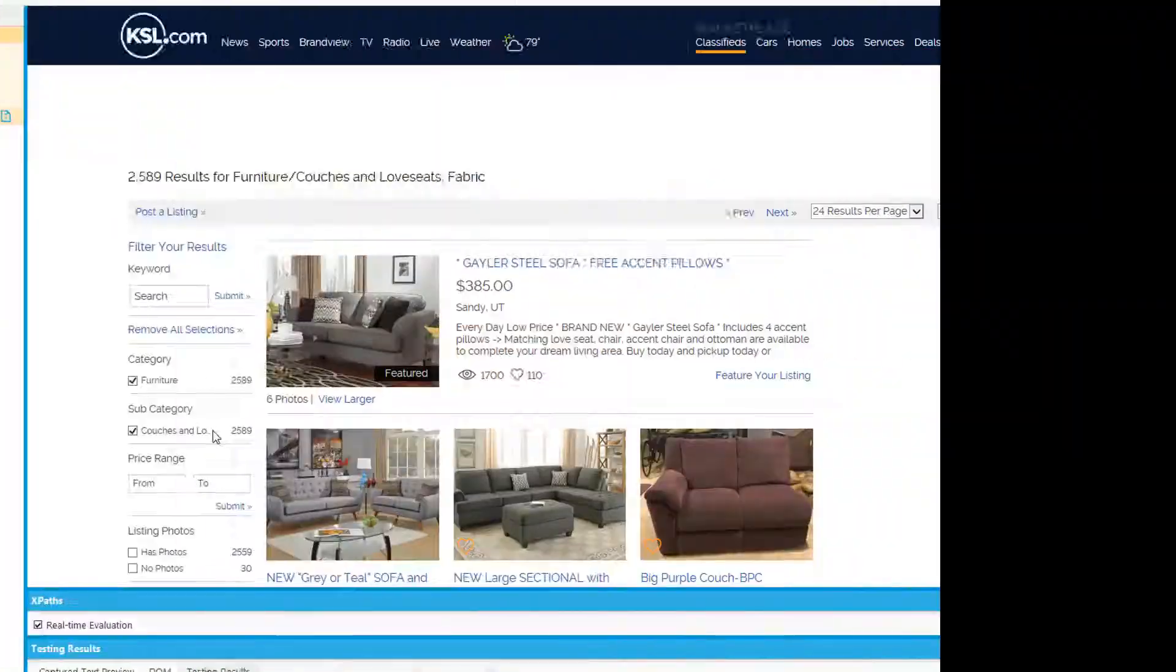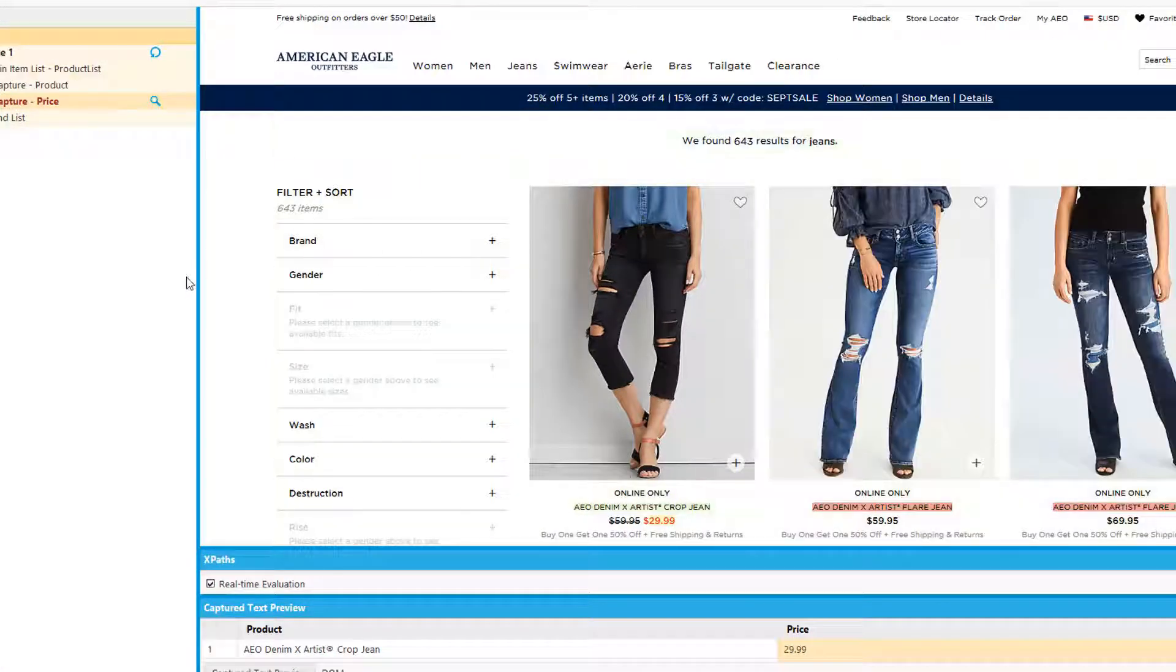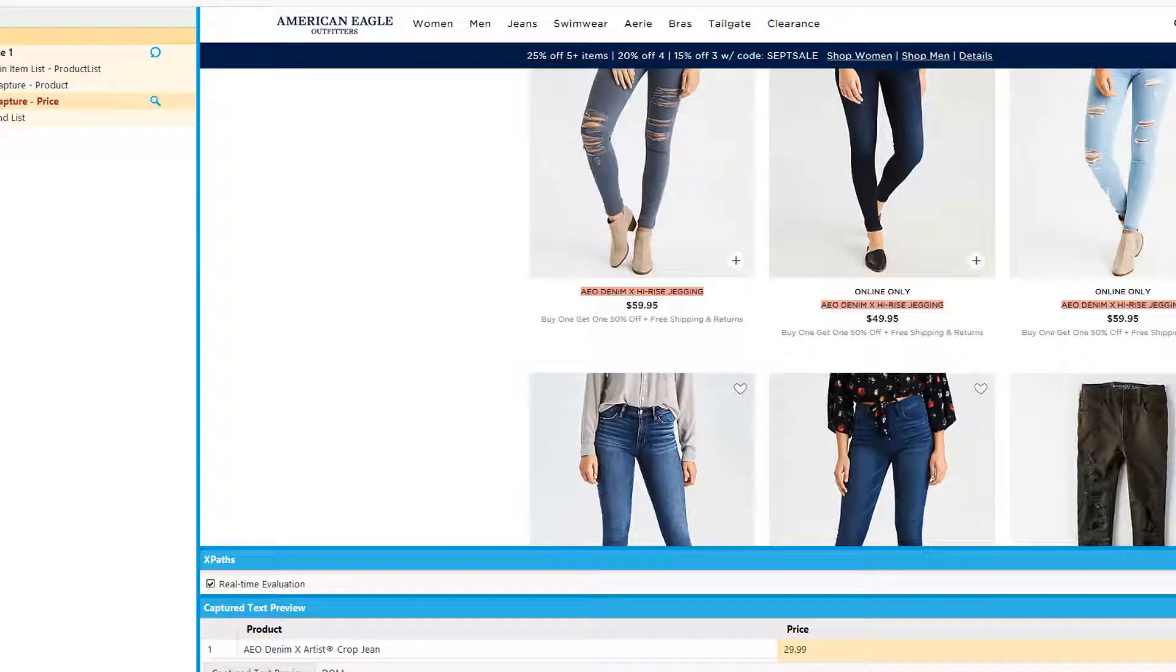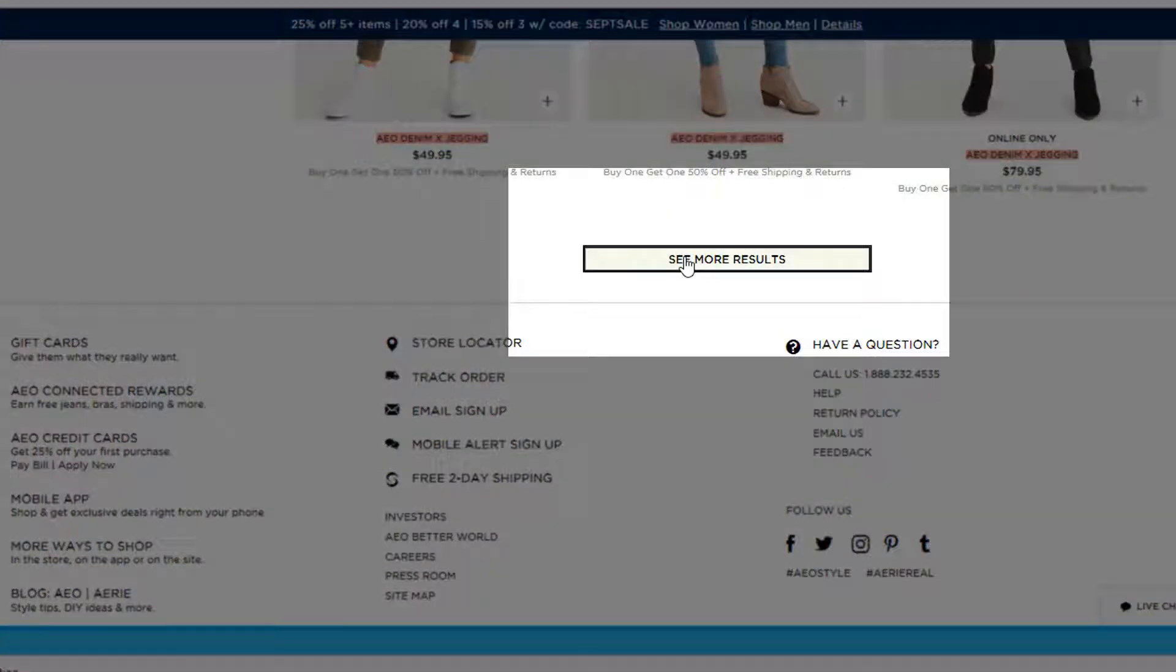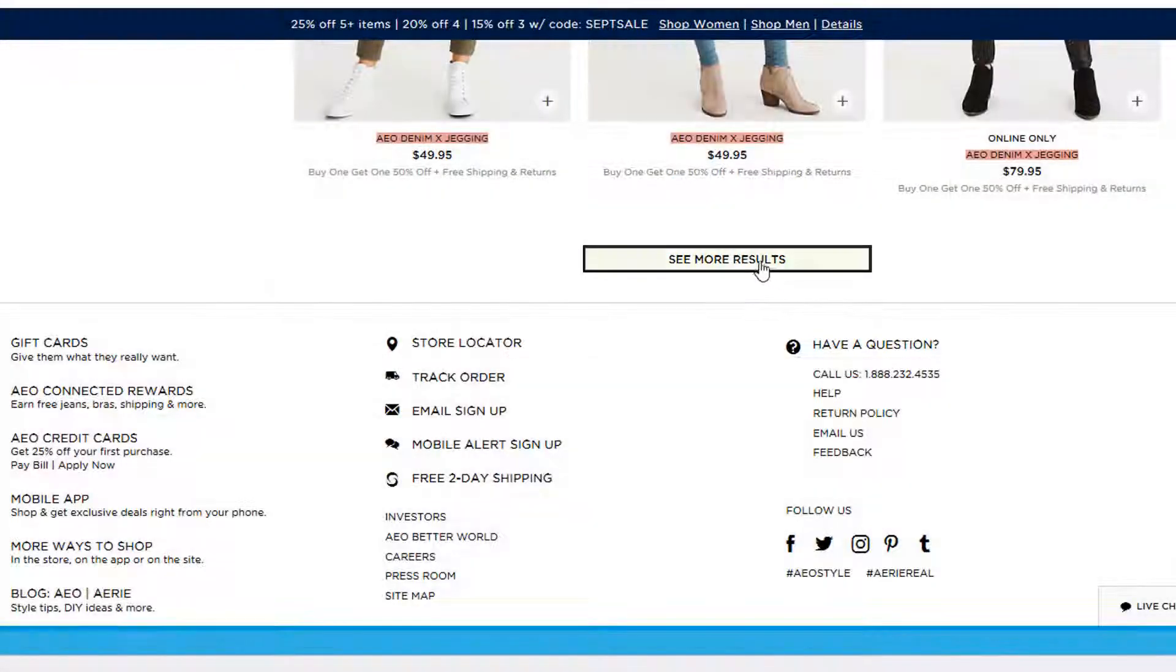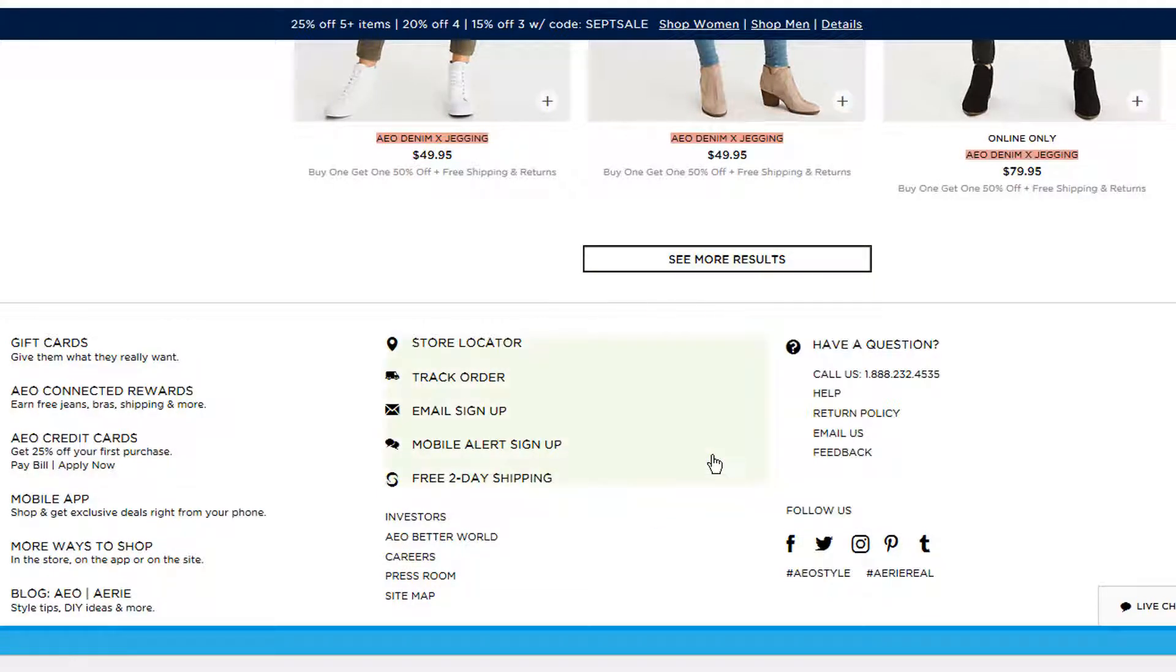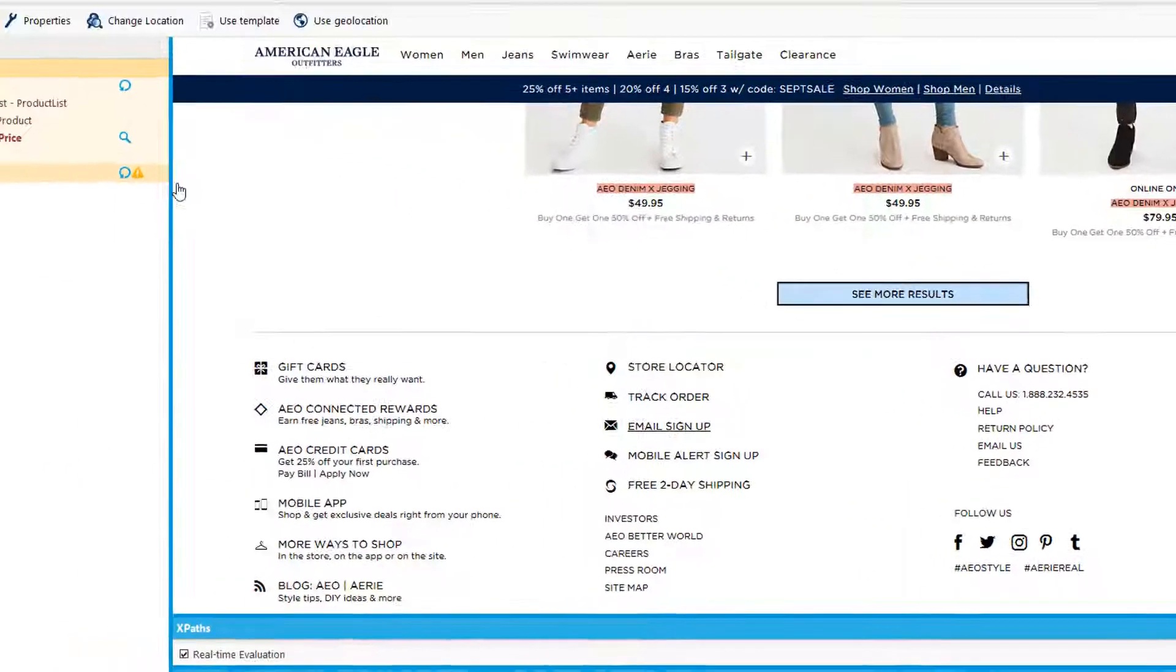The final method is using a load more button on a website. If we scroll down to the very bottom, we'll see a see more results or load more results button. So what we're going to do here is we're going to click on this button just at the very end of our list, click on page list. It's going to ask you for that anchor again. Instead of next arrow, it says see more results, which is perfect. Create page list.